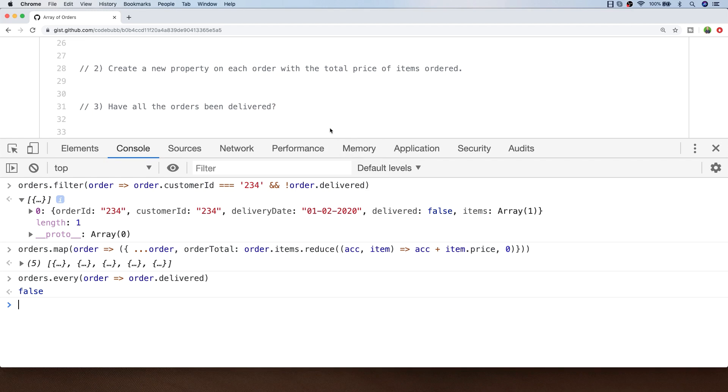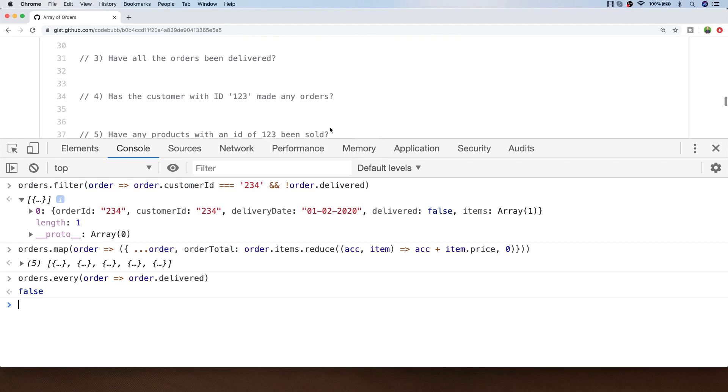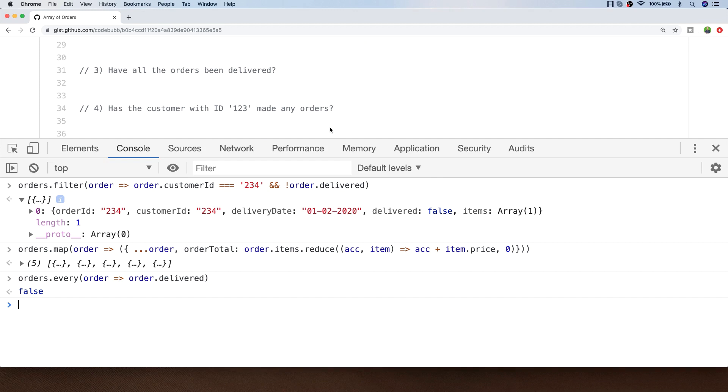Let's have a look at exercise 4. For exercise 4 we need to find out if the customer that has a customer ID of 123 has made any orders or not. The same comments for the previous exercise apply to this. You could use the filter or reduce functions to achieve this but JavaScript also provides us with another convenient function called some.